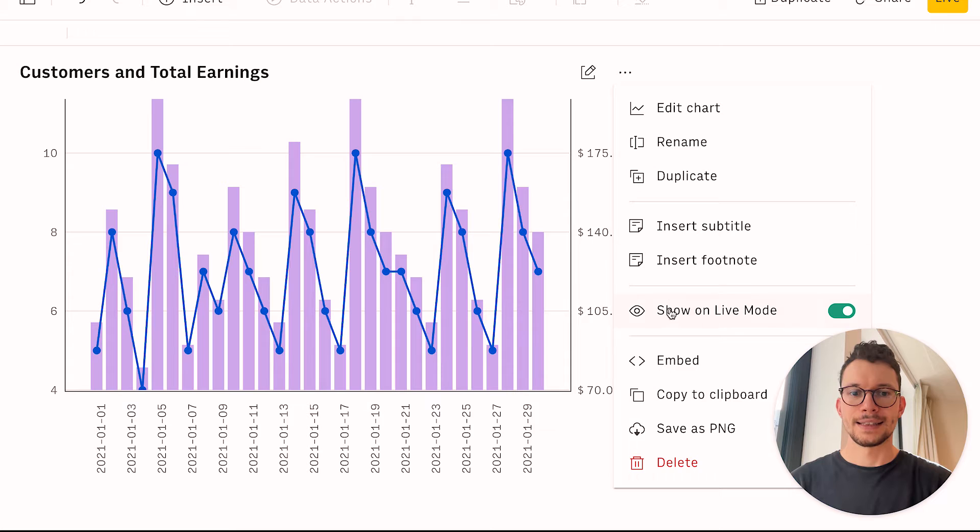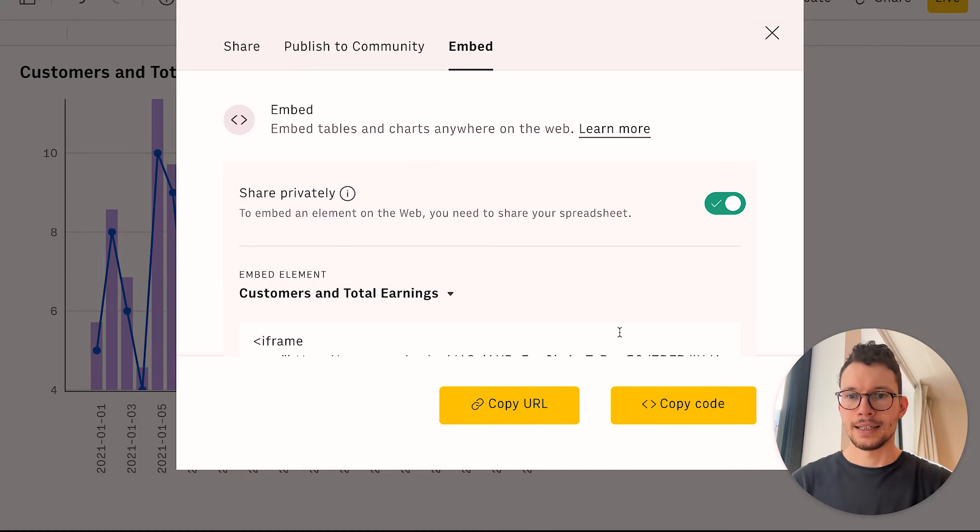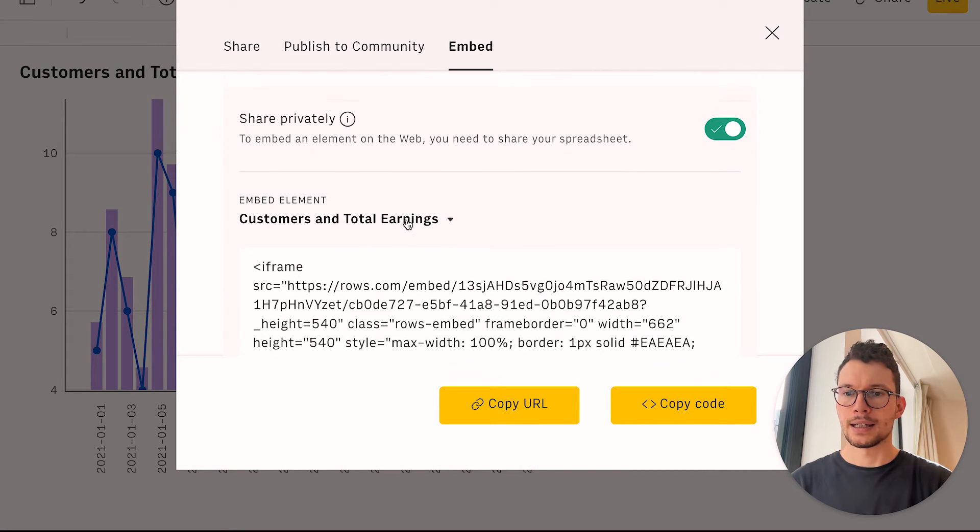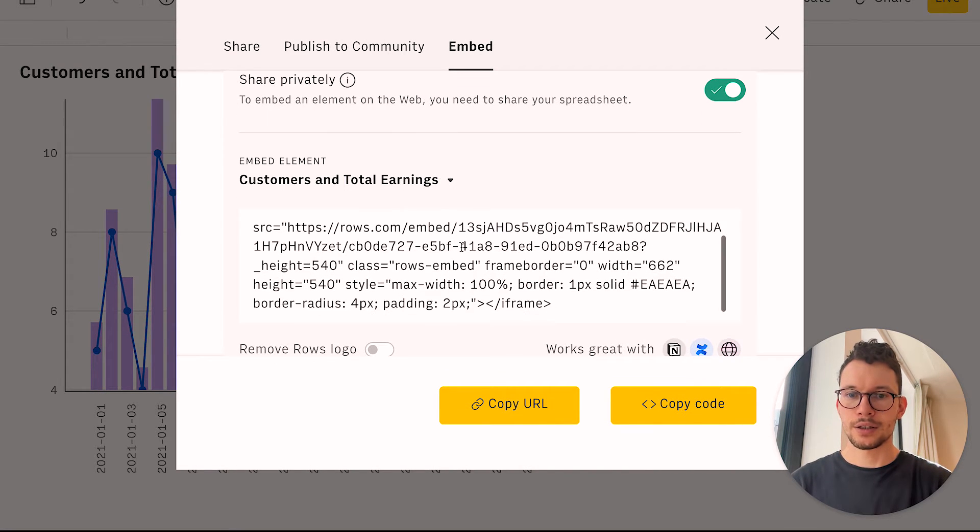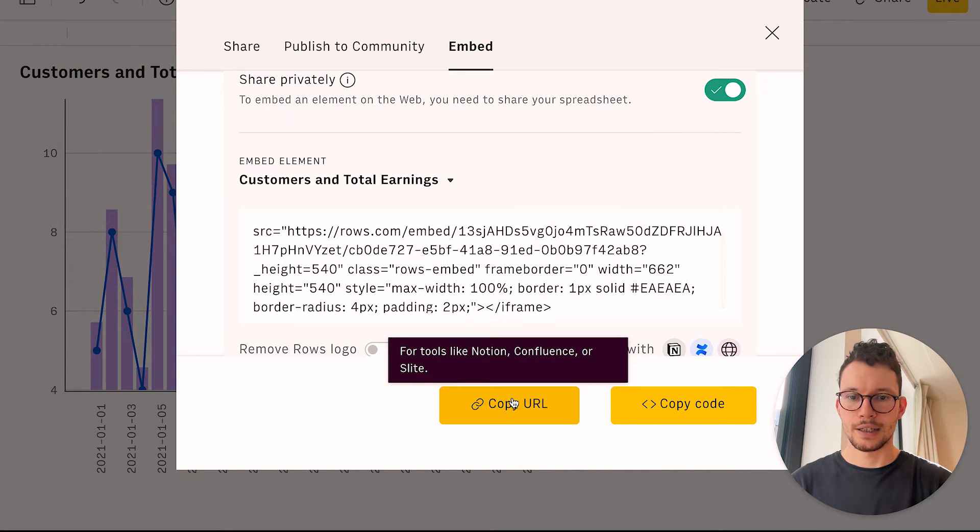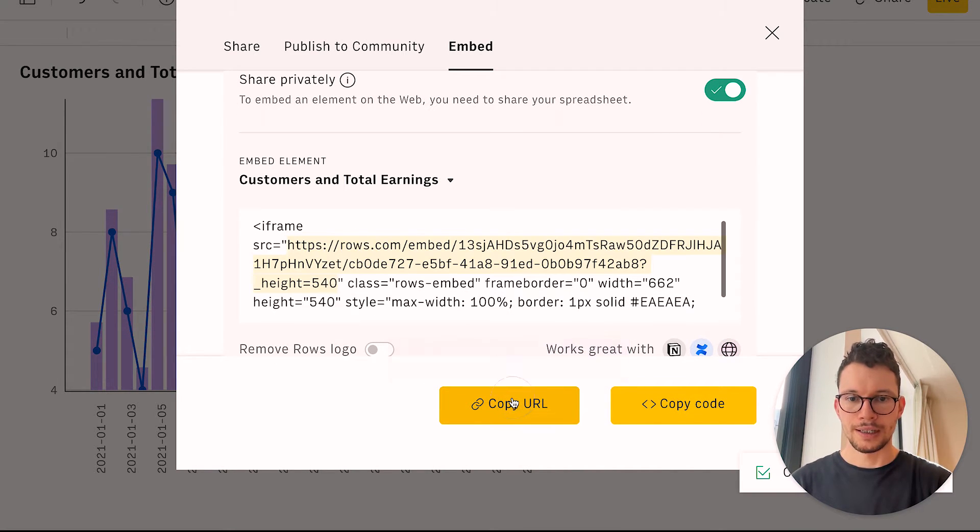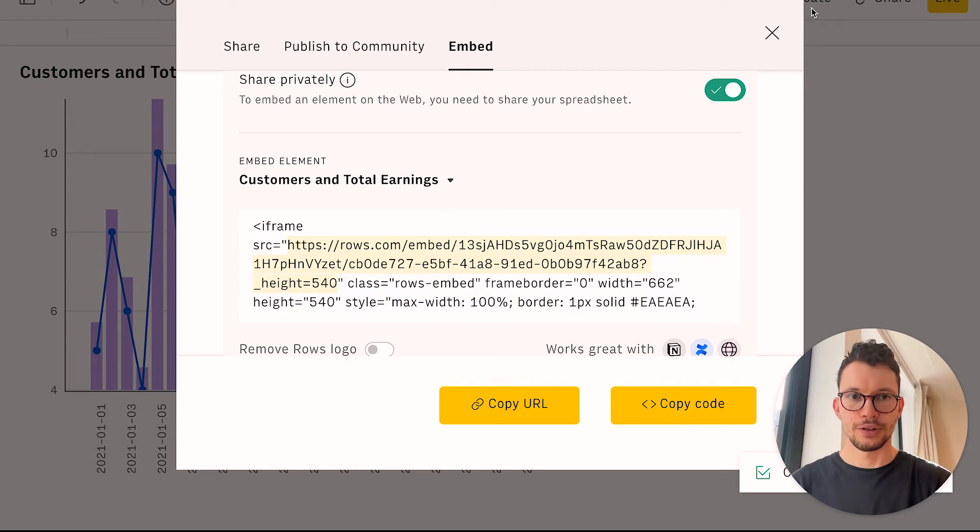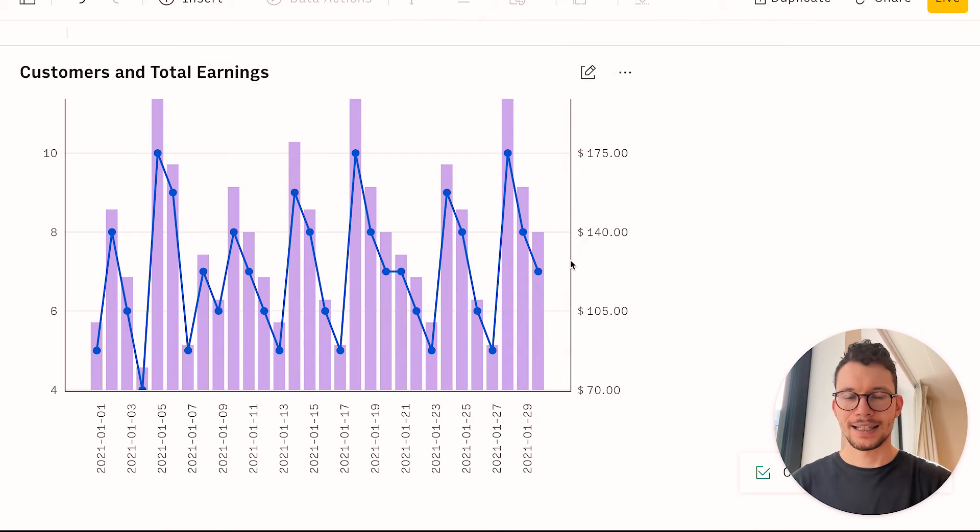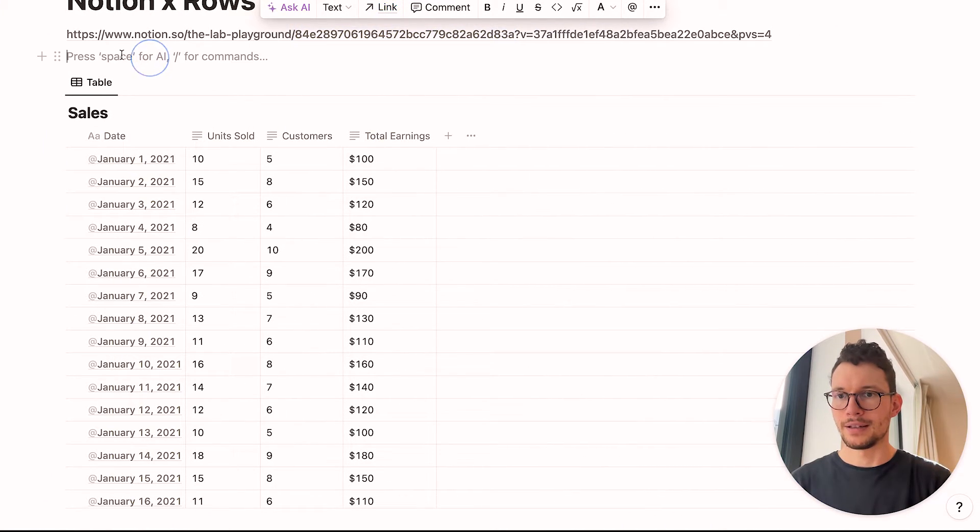So we can close this and I can click on my chart here. Click on the three dots and say embed. And this will automatically pull up this embed code. And then you can just click on copy URL. And this will highlight just the URL part.